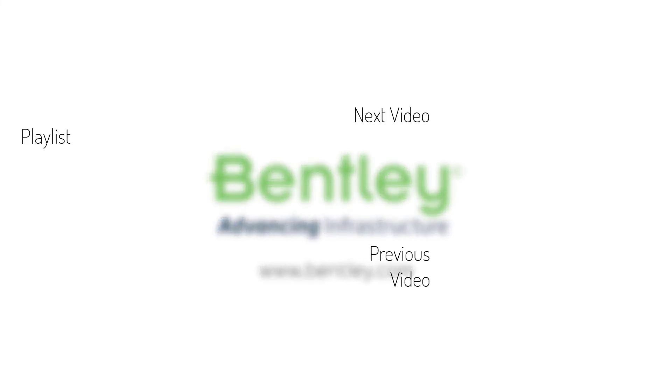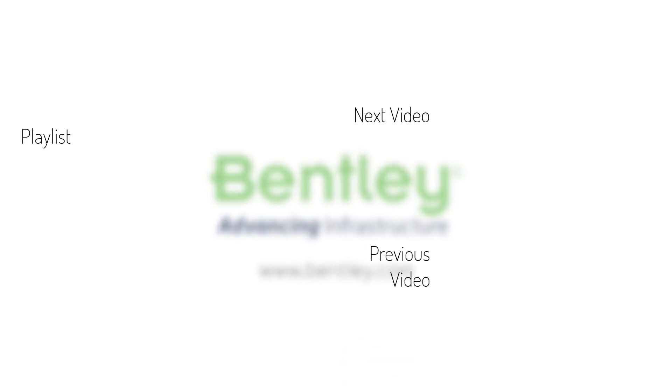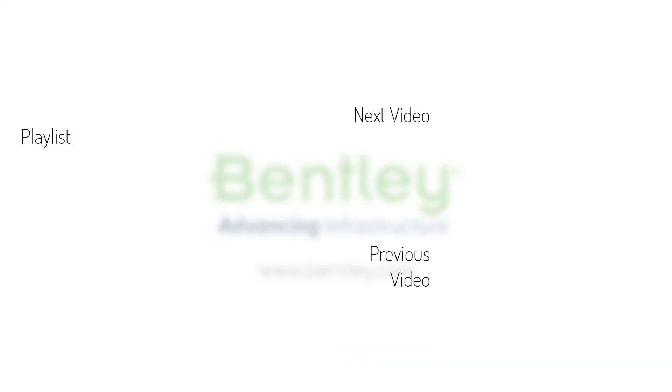If you found this video helpful, please give it a like. If you want to see more such series, consider subscribing to our channel. Thank you and see you next time.